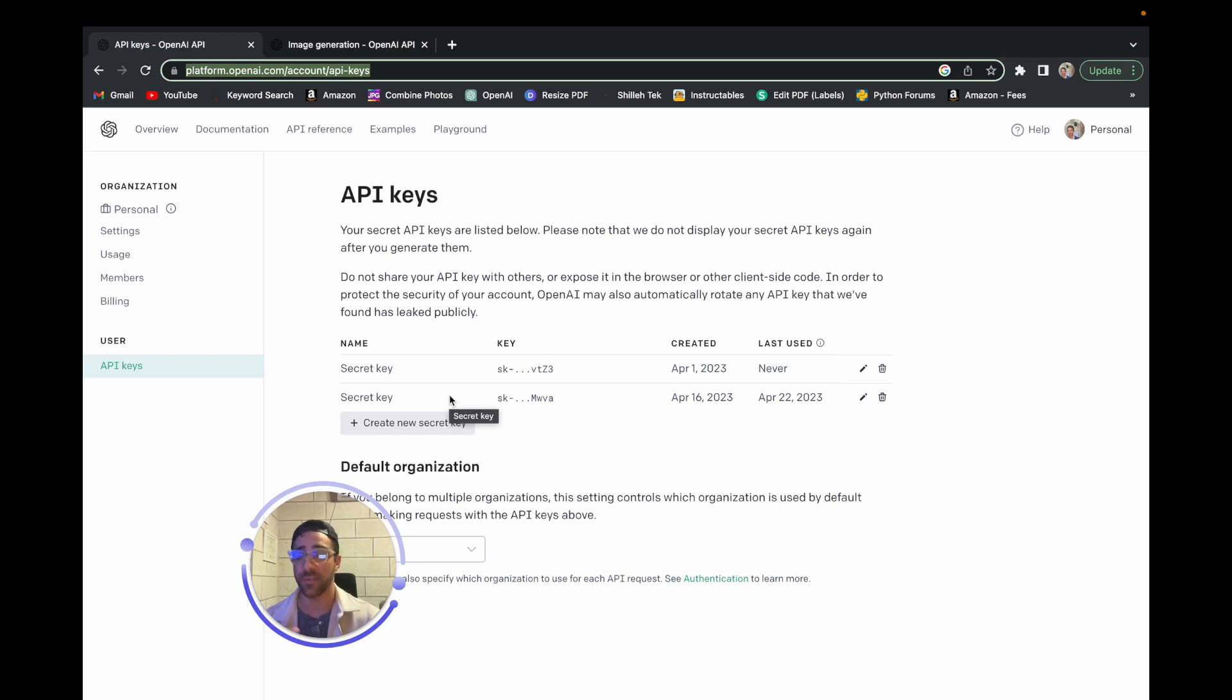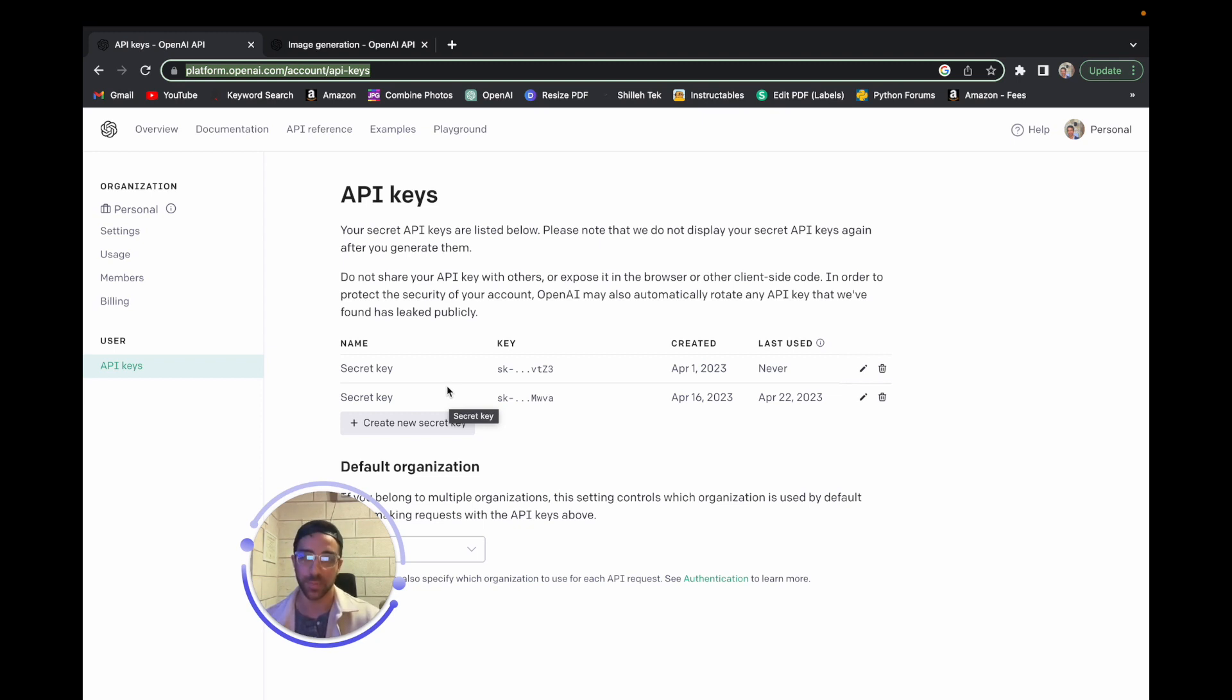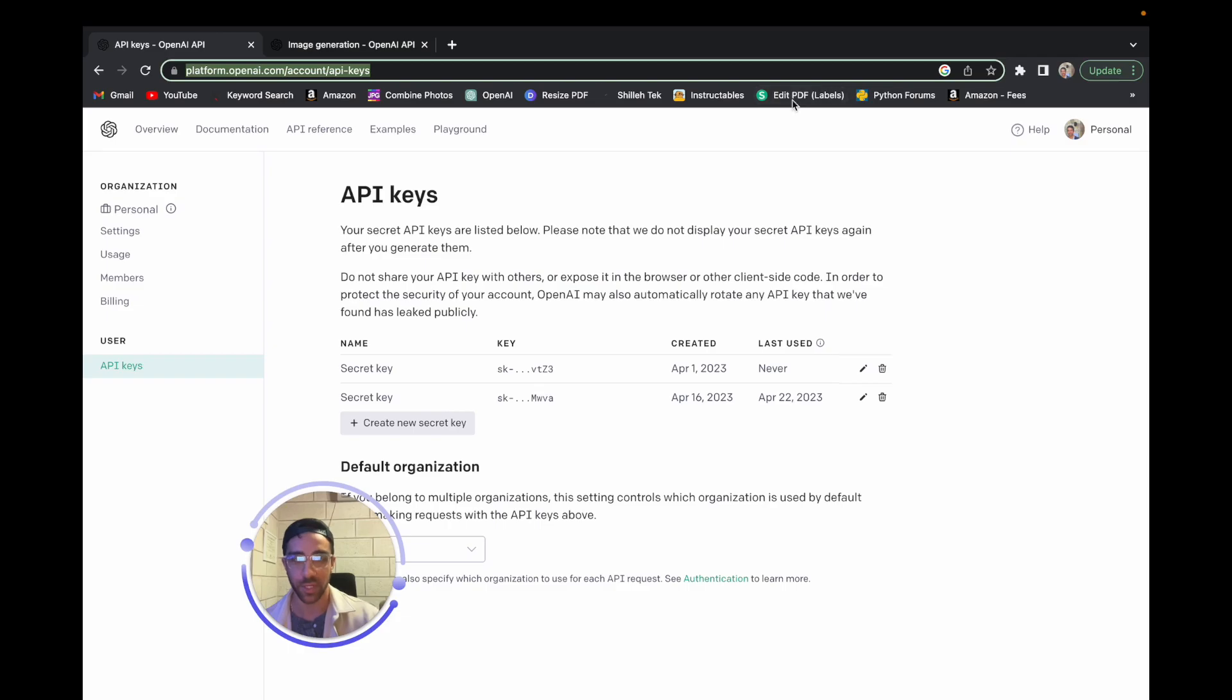Because once you do start paying for your account, if people do have access to your key, they can actually charge your account and abuse the API key and eventually charge you potentially thousands or even more dollars. So just be wary of that and keep it as secret as possible. And once you have this key, you should be able to use it in the Python code.